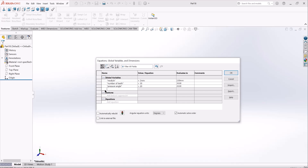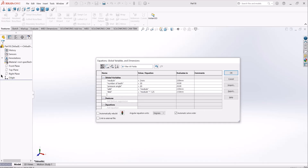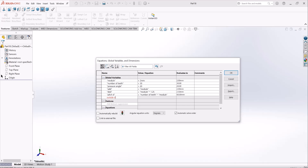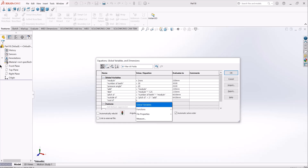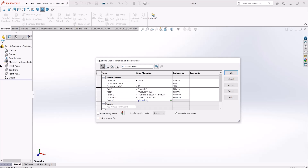These are the three basic parameters that are the foundation of our calculations and modeling. Addendum is equal to the module, dedendum is equal to module times 1.25, pitch diameter is equal to number of teeth times the module, outside diameter equals pitch diameter plus two times addendum, and root diameter equals pitch diameter minus two times dedendum.